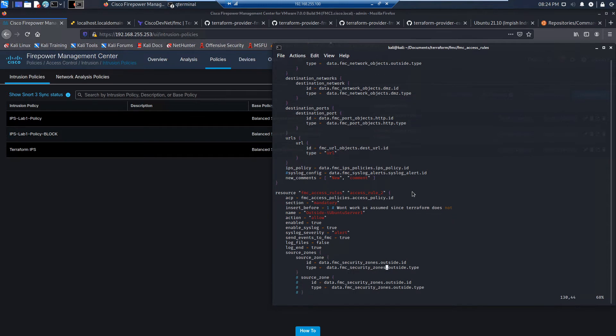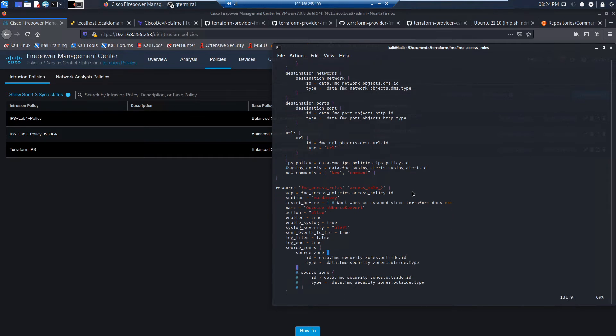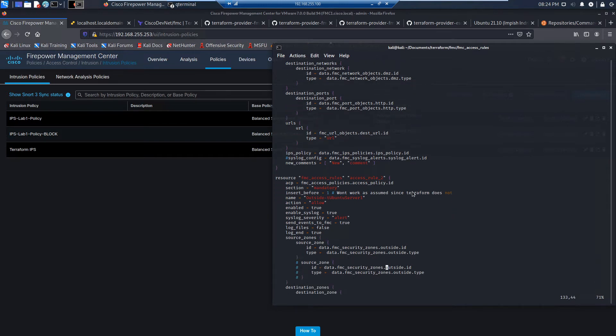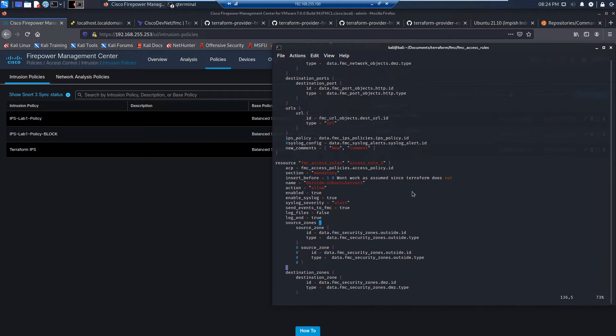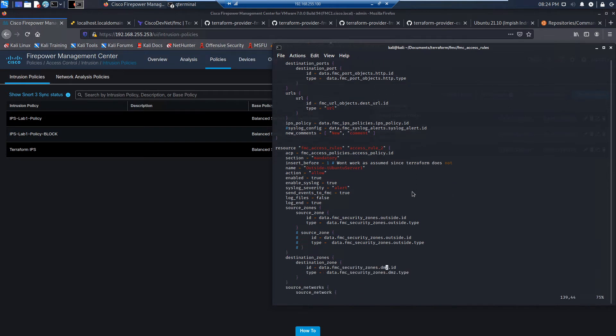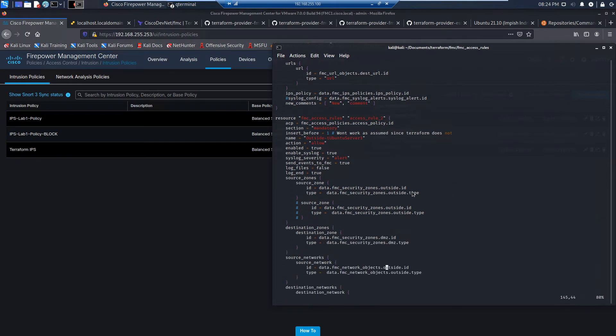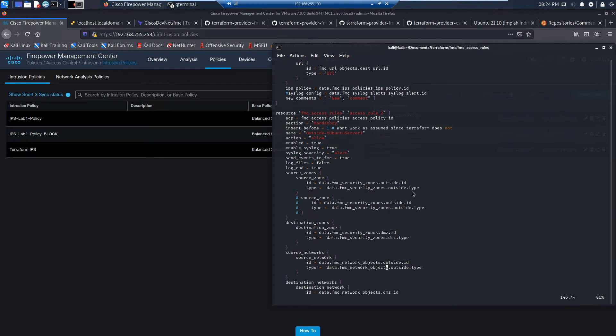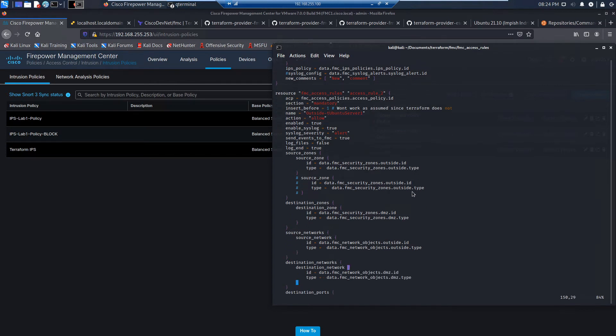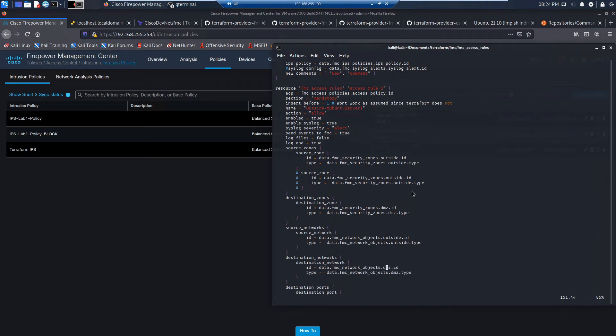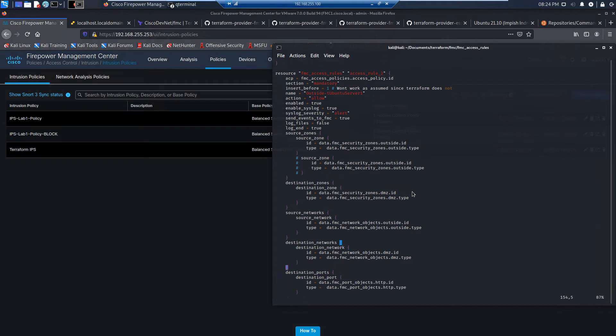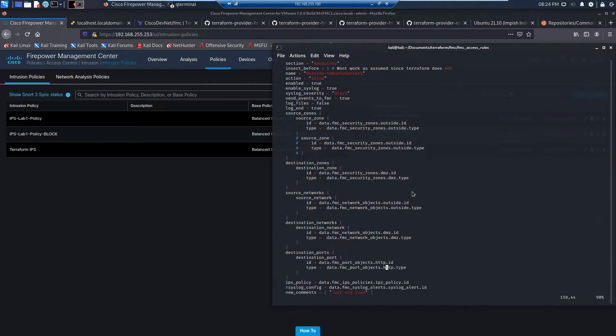And then we're going to create a second one. And we'll get into this when we do the full lab. But what this is going to do is we're going to deploy a web server. We're going to use Terraform to deploy the web server, configure the web server, get it all up and running.